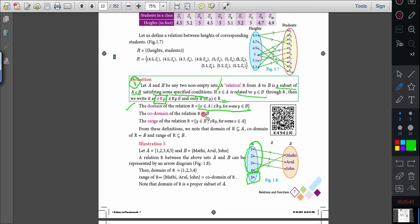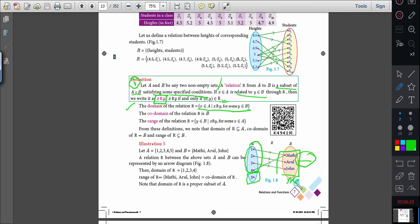The codomain of the relation is B — the second set is always the codomain. It is not like the domain. Now, the range of the relation: when elements in the second set are formed as images, then it is called the range. For example, if the second set has Madhi, Arul, John, Mary — that is the codomain. But if only Madhi, Arul, John are images, then that is the range. So range is a subset of the codomain.